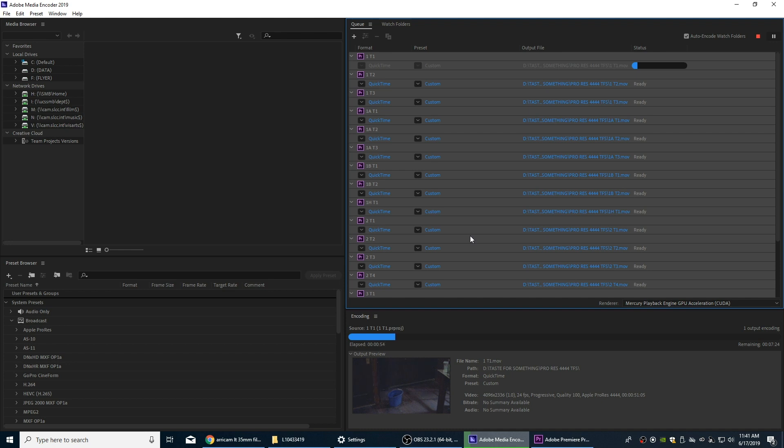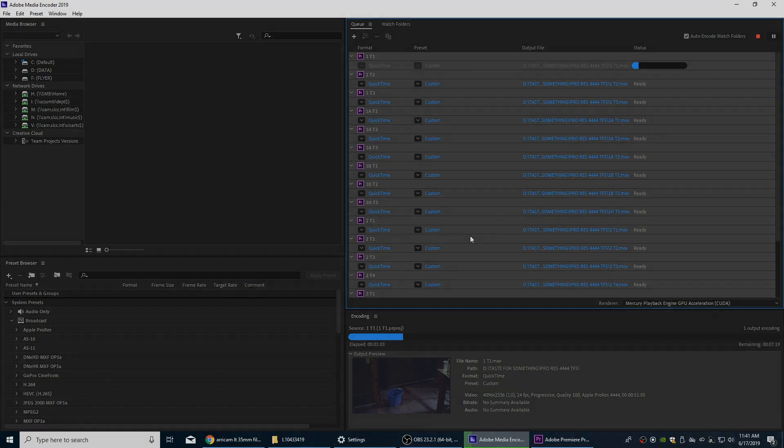Because these files are still going to be very large and they'll be very difficult to edit unless you have a super fast computer. So once these are done, we're going to go through the proxy workflow and we're going to use the proxy files to do the actual editing with.